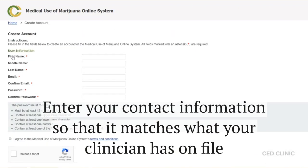Next, you'll be prompted to fill out your account information. You want to make sure that you're using the same name and email that your healthcare provider used, as that is what the state will be sending your confirmation email to, just like it did earlier.